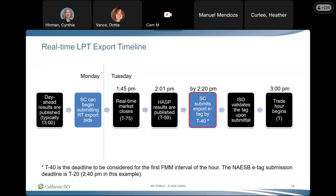The ISO will then validate that tag and it will pass validation because there is a market award in HASP. One important note: there is no ability to decline your HASP forward schedule and return to a higher day ahead market export schedule. You need to tag the megawatts that are in the HASP schedule. That is the timeline for LPT exports in real-time — just the low priority ones.